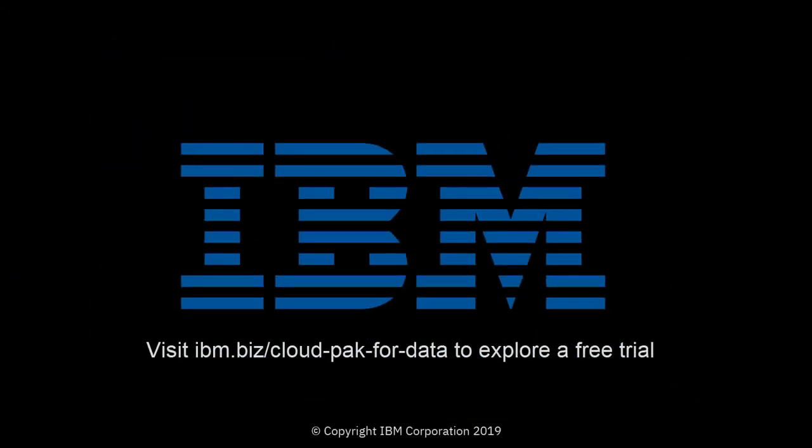Get started with IBM Cloud Pak for Data version 2.5 today. Visit ibm.biz/cloudpakfordata to explore the free trial. I'll see you in the next video.